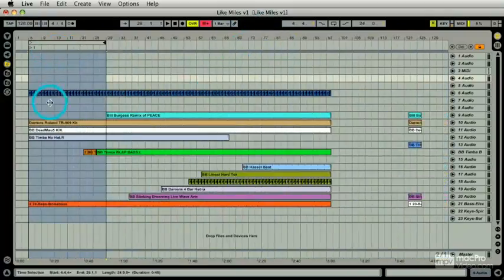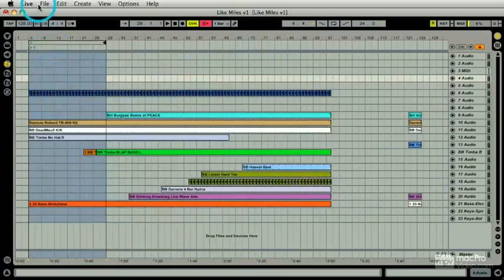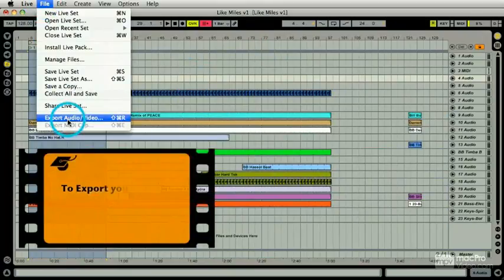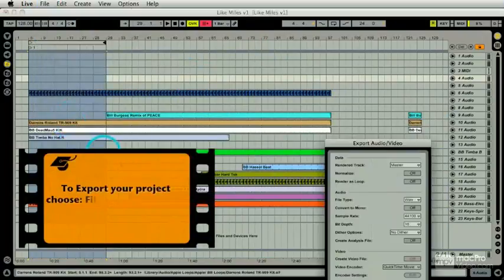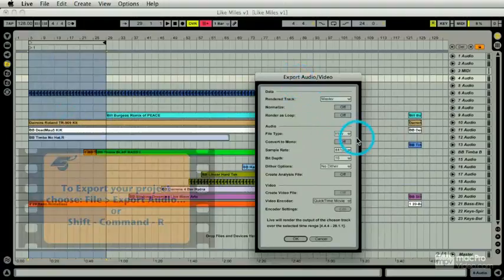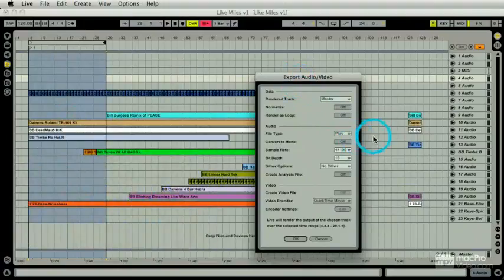All right, so I have my selection and let's do a little File, Export, Audio. You notice there's video in there, too. I'll deal with that at the very end. Okay, for now, we just want to Stereo Mix down, we leave that as Master.